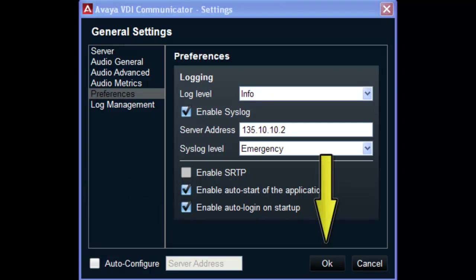Once you select OK to save these settings, the VDI communicator client is ready to be used in conjunction with Avaya 1x communicator installed in a virtual environment.